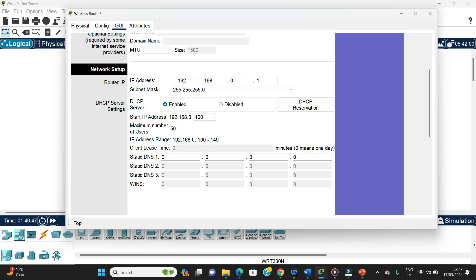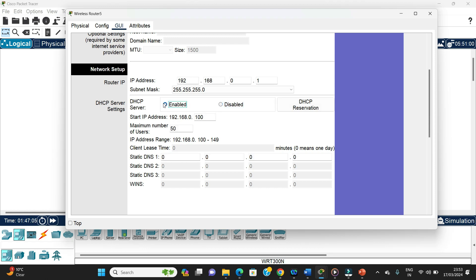We can change the pool but keep it default. If we want to assign a static IP to the PC and the laptop, we can just disable it and use a static IP — that's also one possibility. Or we can just keep it enabled, which is what I'm doing here.